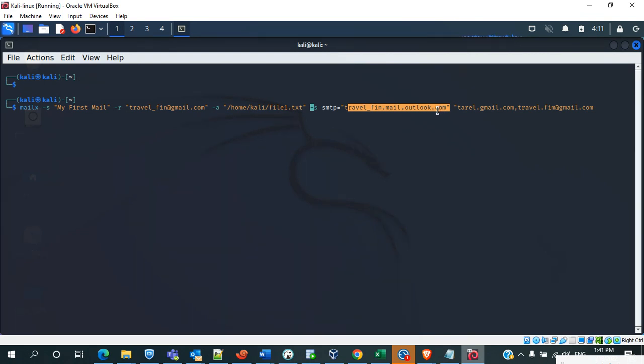You can use the telnet or traceroute method as well, or you can use the nslookup as well. You can use any of the methods. Make sure that the SMTP address is valid, then only you can be able to send a mail. I hope it will be helpful.